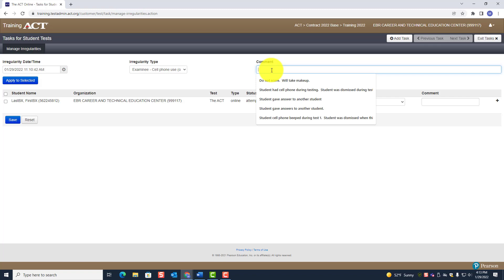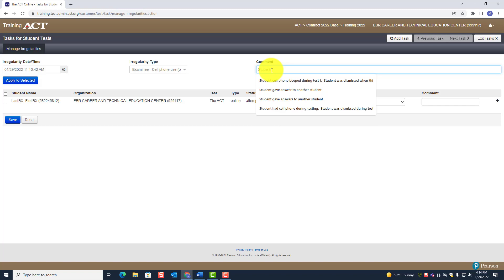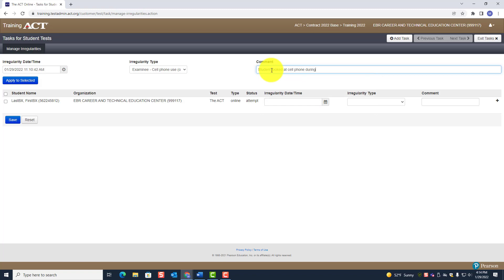Listen carefully — this is stated in the manual. With cell phone use, the student will not be able to take a makeup test. In the comments, write something like: 'Student looked at cell phone during Test 2. Student was dismissed.' Then note: 'Do not score the test' — because that scored test would count toward your SPS — and 'Student will not take a makeup.'